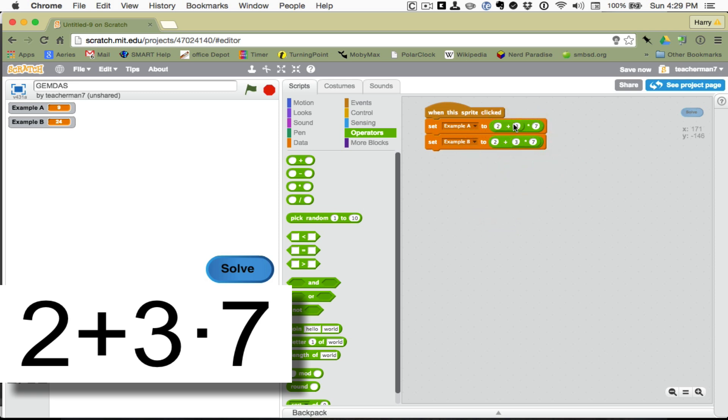So, now we've done the order of operations two different ways. Let's click Solve and see if we get our two different answers. And sure enough, that was successful.